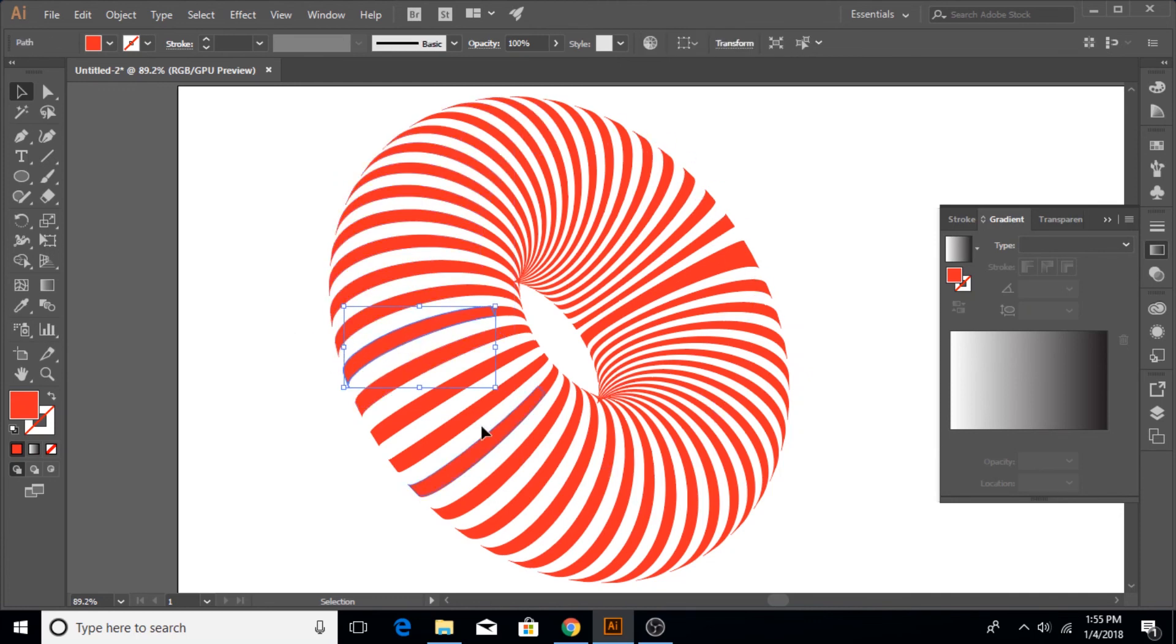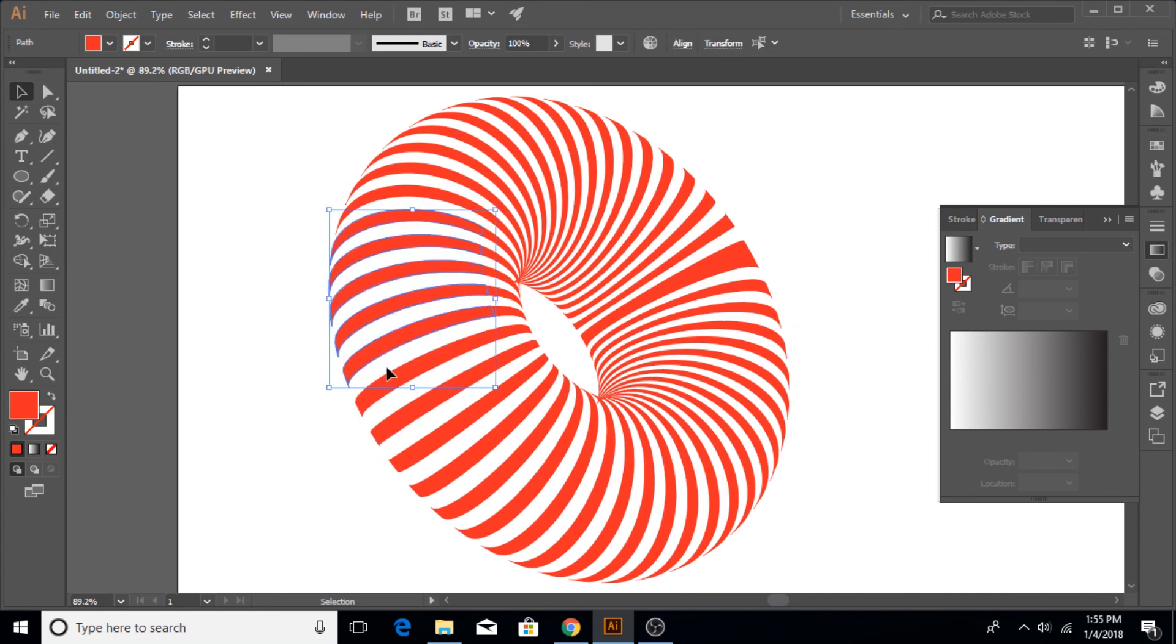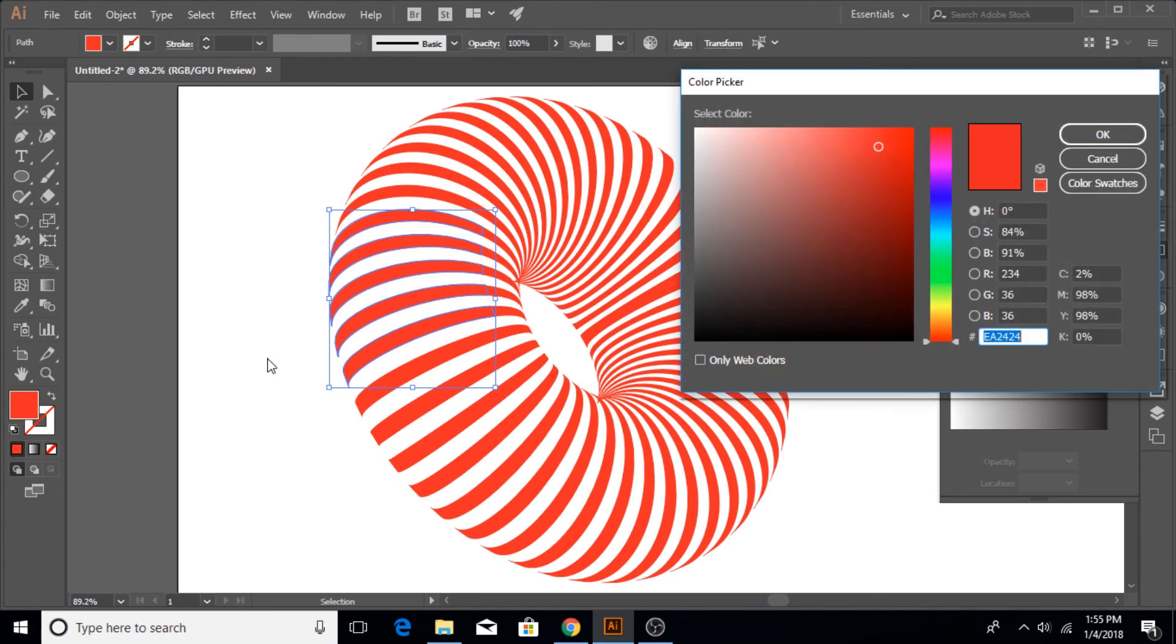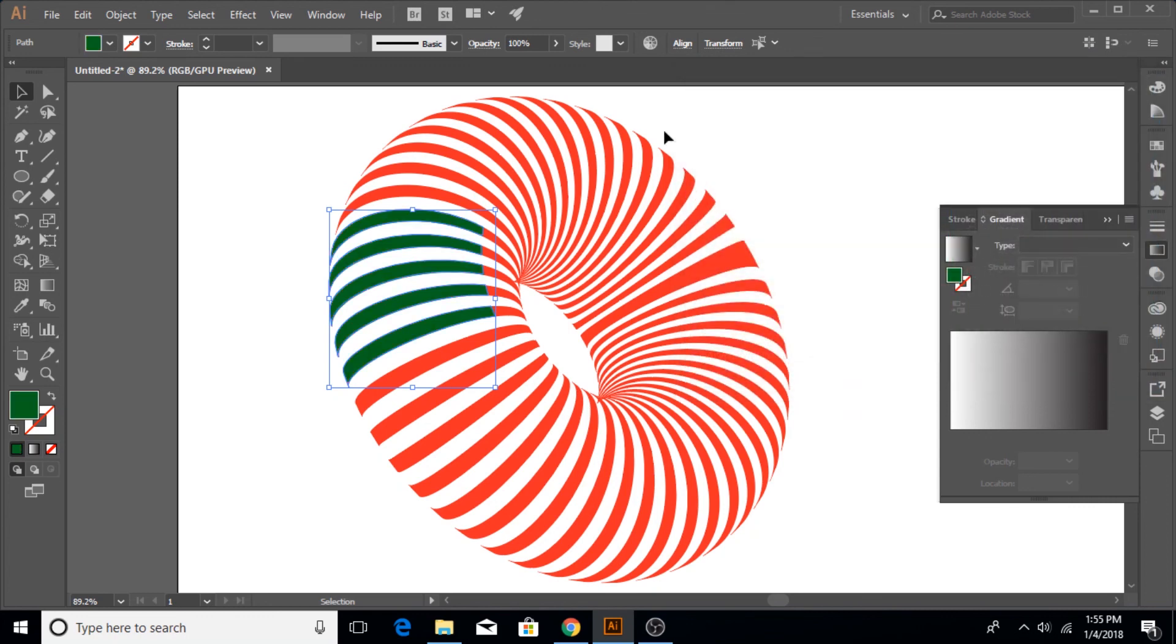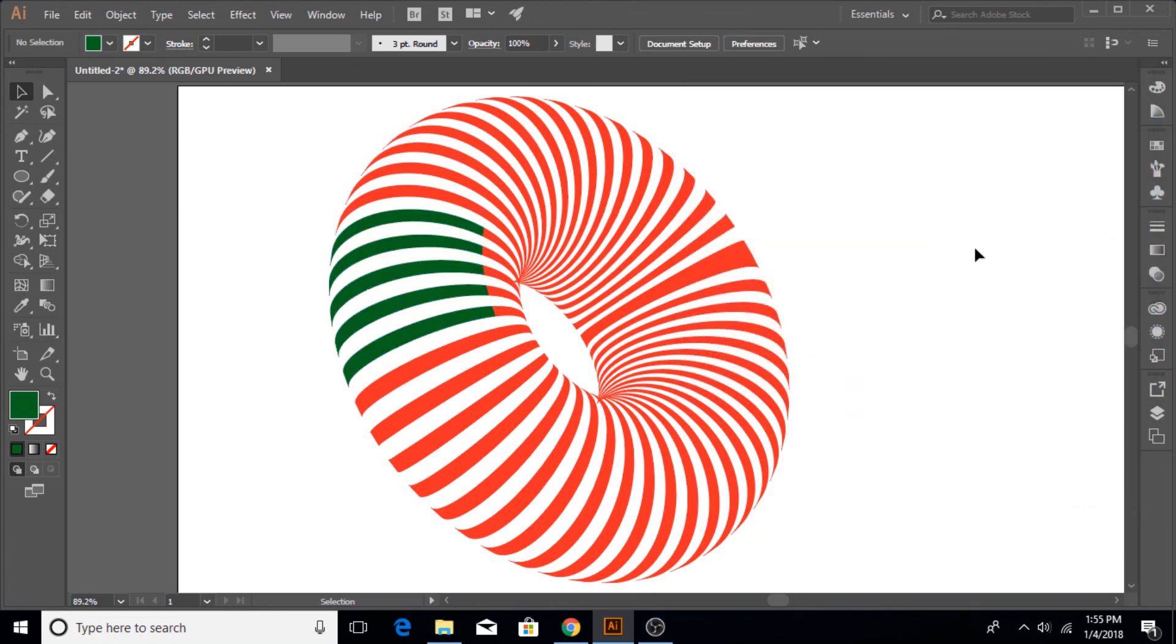If you ungroup it too many times you can individually select individual strips like this and then you can change their color also, using this greenish type of color, and you can make different sorts of patterns out of it.